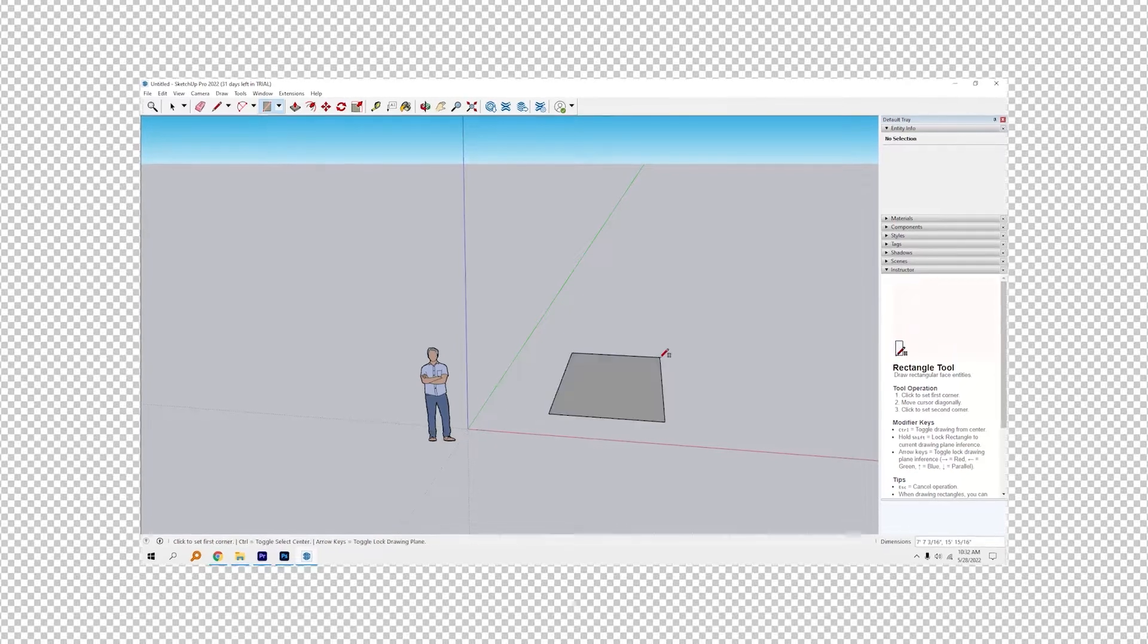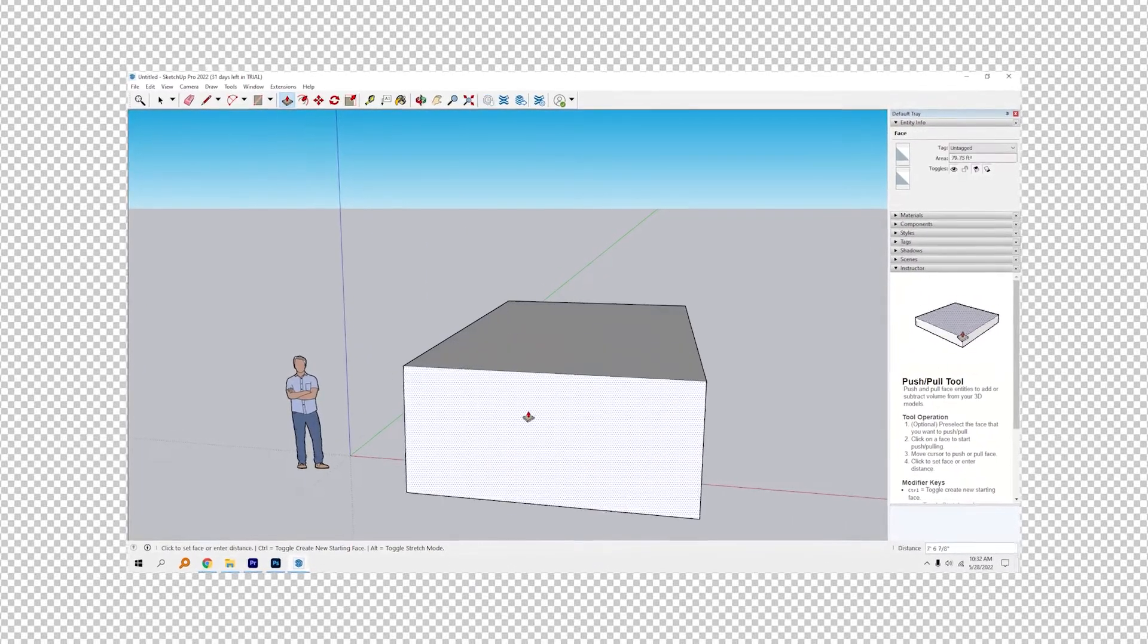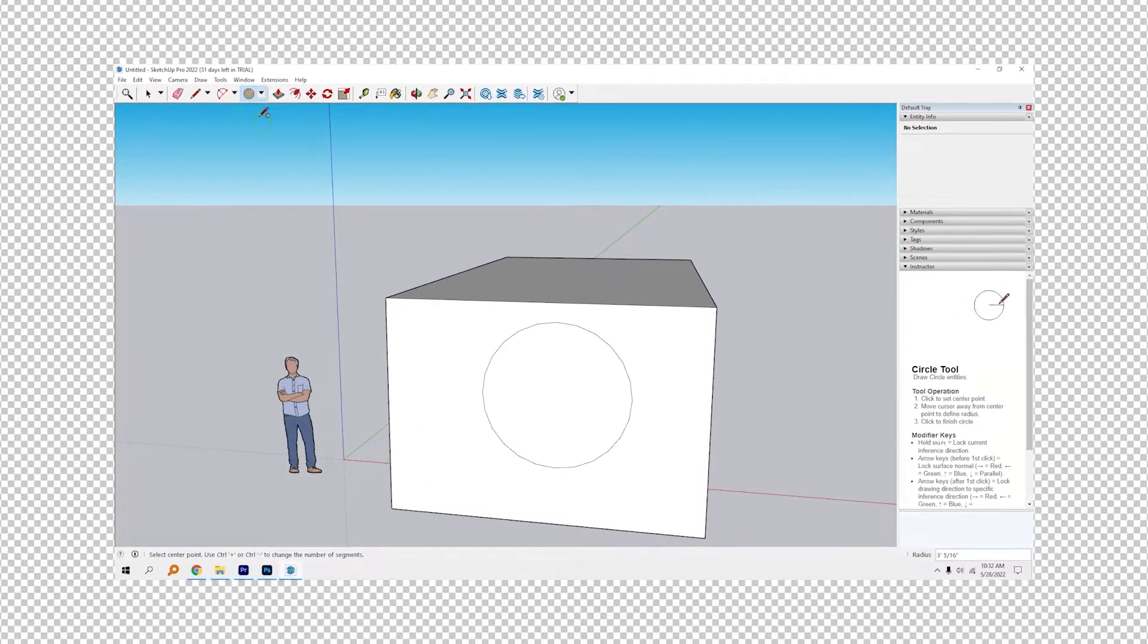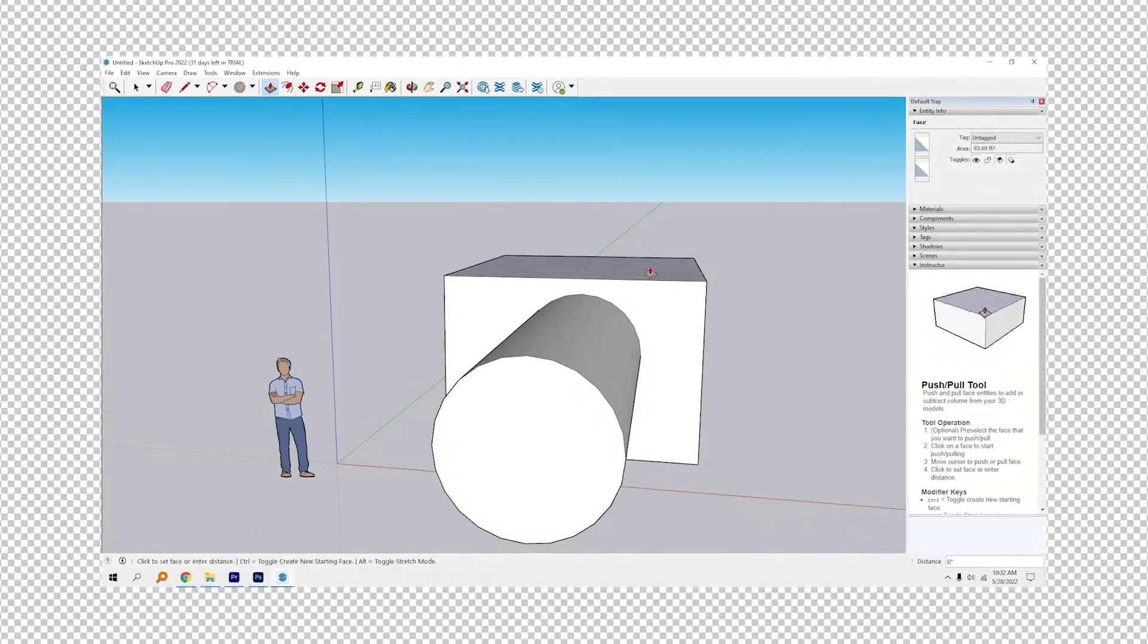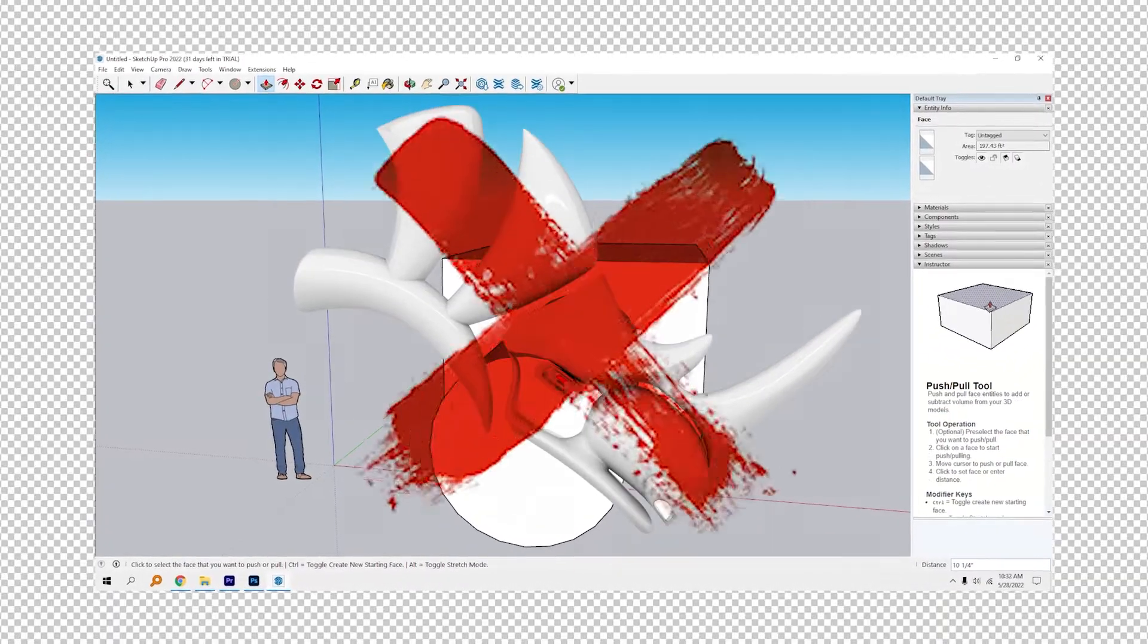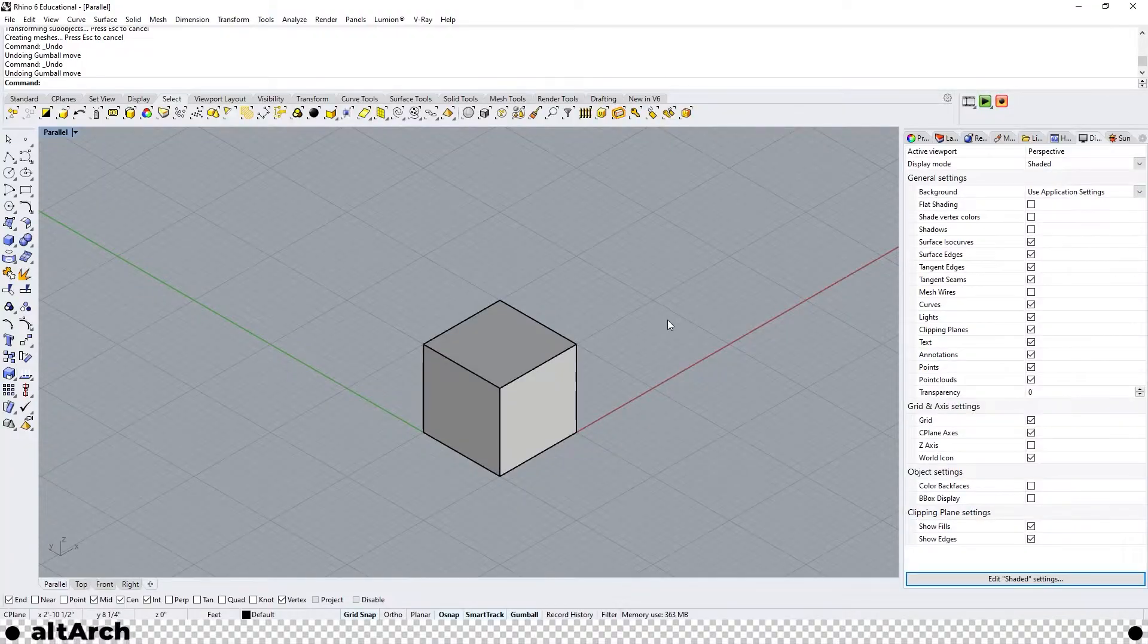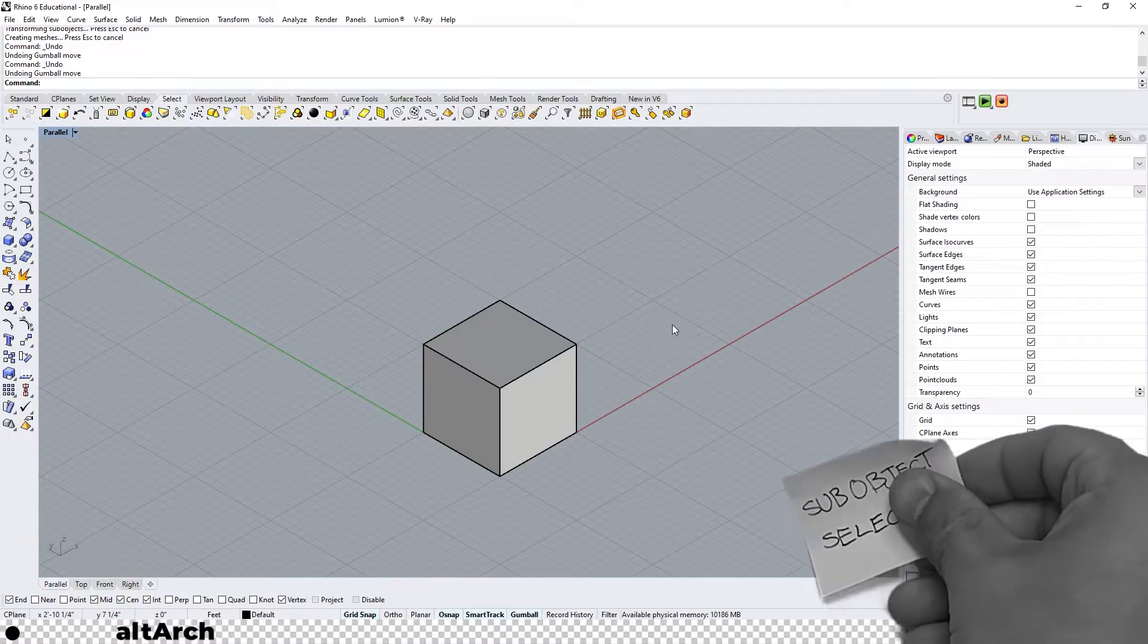If you're a user of SketchUp you're well aware of SketchUp's notorious and easy to use push-pull tool. It completely confused me when I noticed Rhino doesn't have something as intuitive. Then I found out about this amazing Rhino hack that changed how I use Rhino forever.